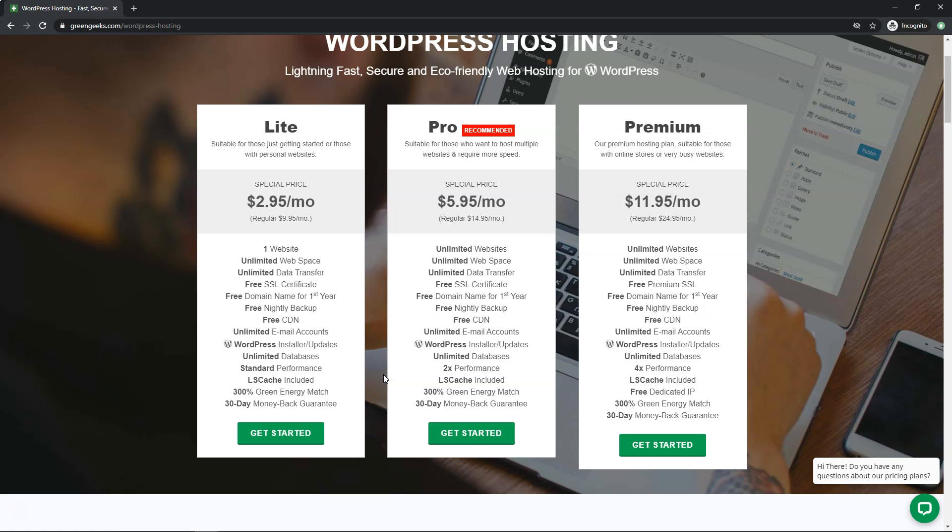They're actually one of the few that has data centers in Canada that I've looked at. So I think if you're a Canadian customer, Green Geeks is a great option for you in terms of getting great speed from a data center nearby your location and maybe your customer base, especially if you're a local business within Canada.